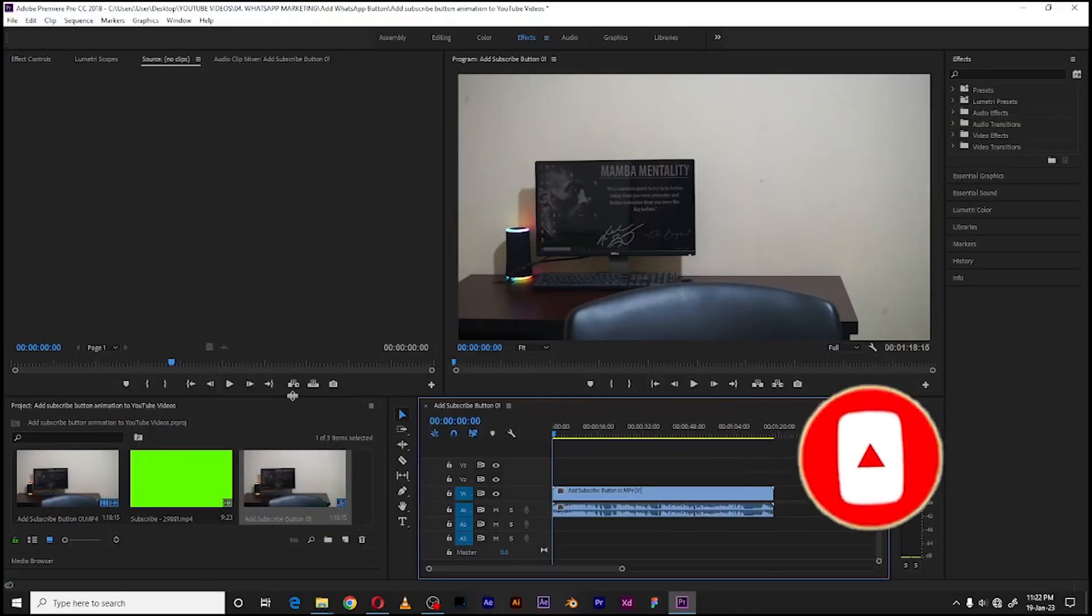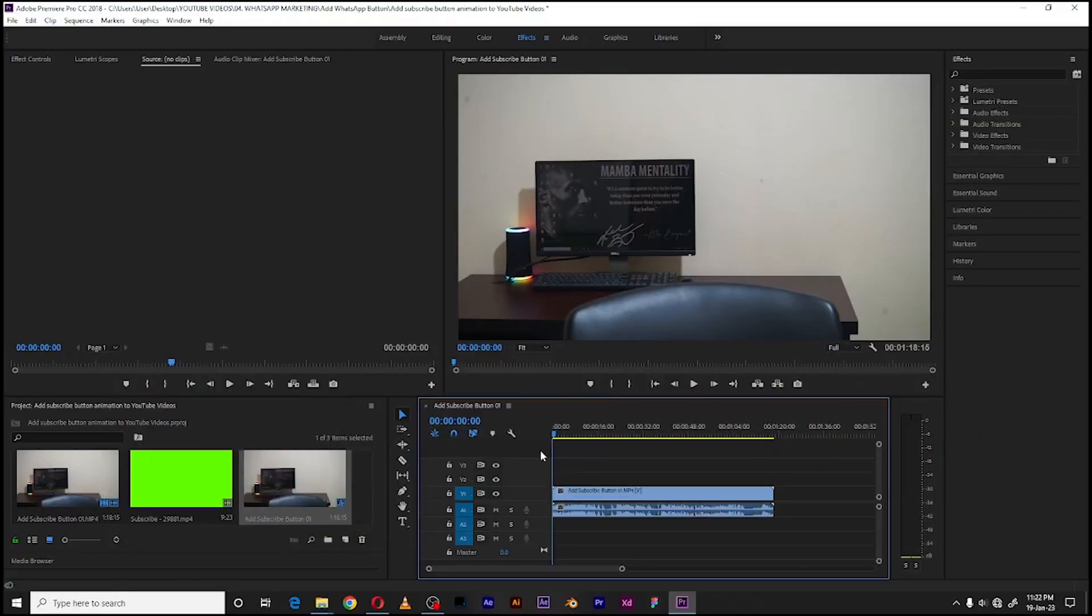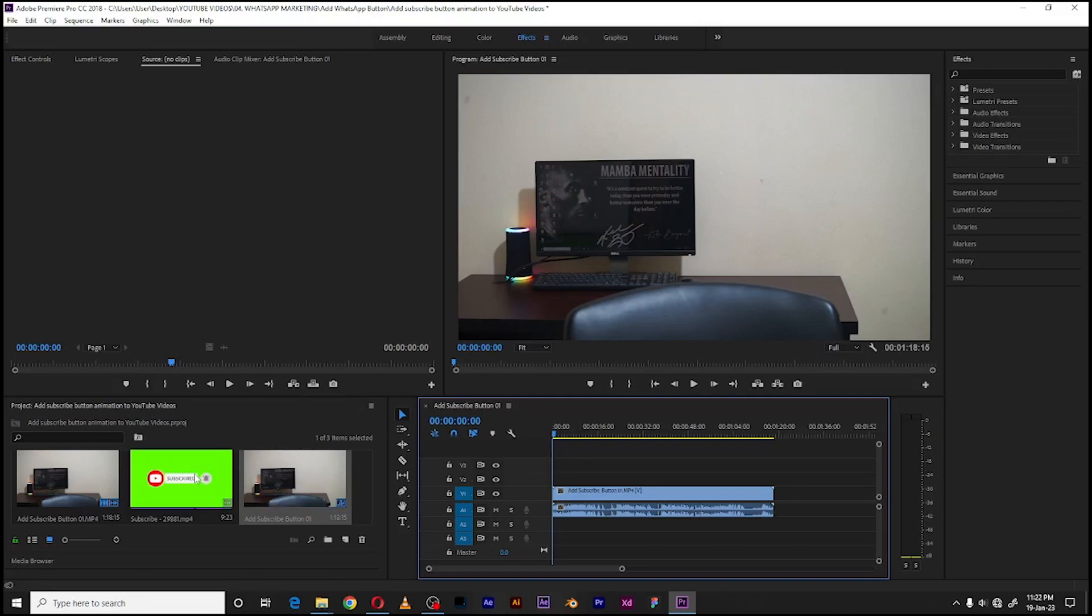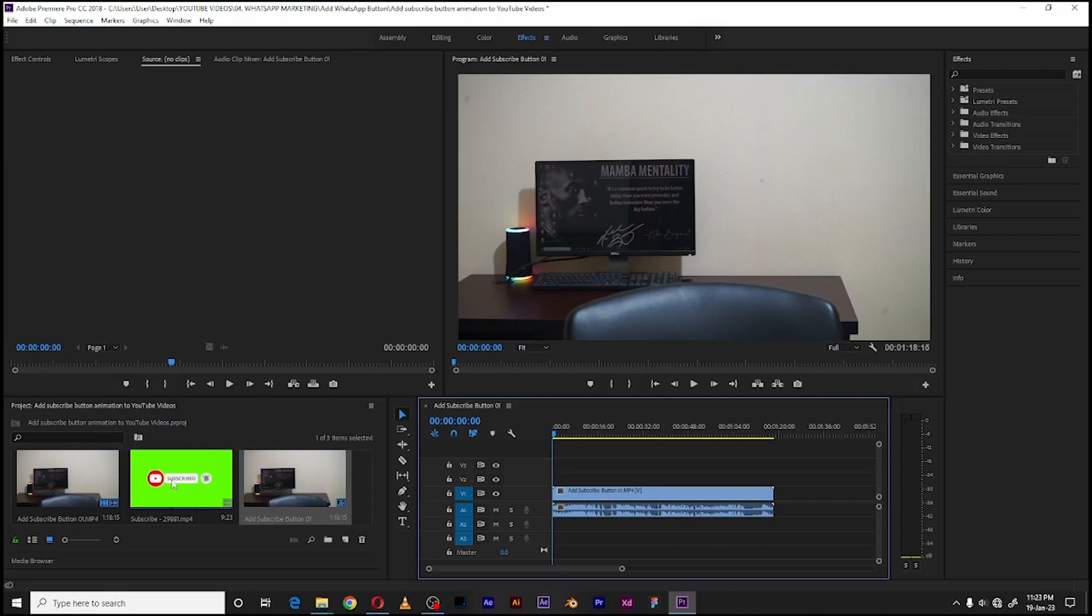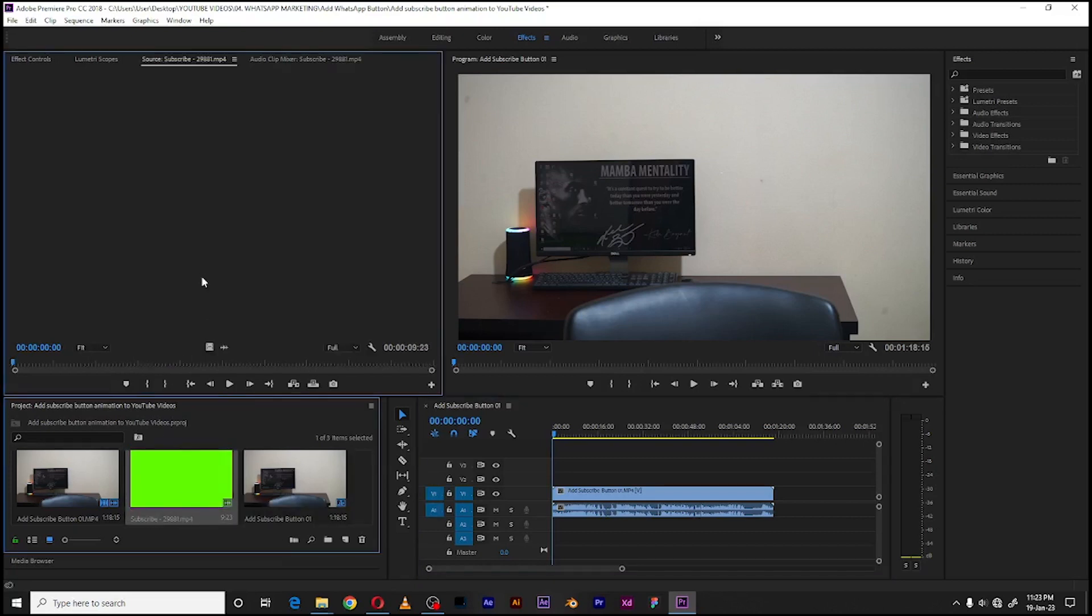I have the video already in my timeline here. So what I'm going to need is a green screen video, probably an MP4 that has the animation that I want. You can use this very one - I've left a link in the description below you can download it and use this exact one, or you can actually go online and search for your own.